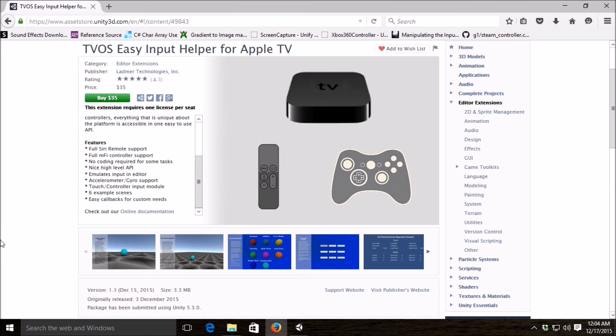This is Greg from Ladmer Technologies. Today I'm going to be doing a deep dive into our latest asset, which is Easy Input Helper for the Apple TV.